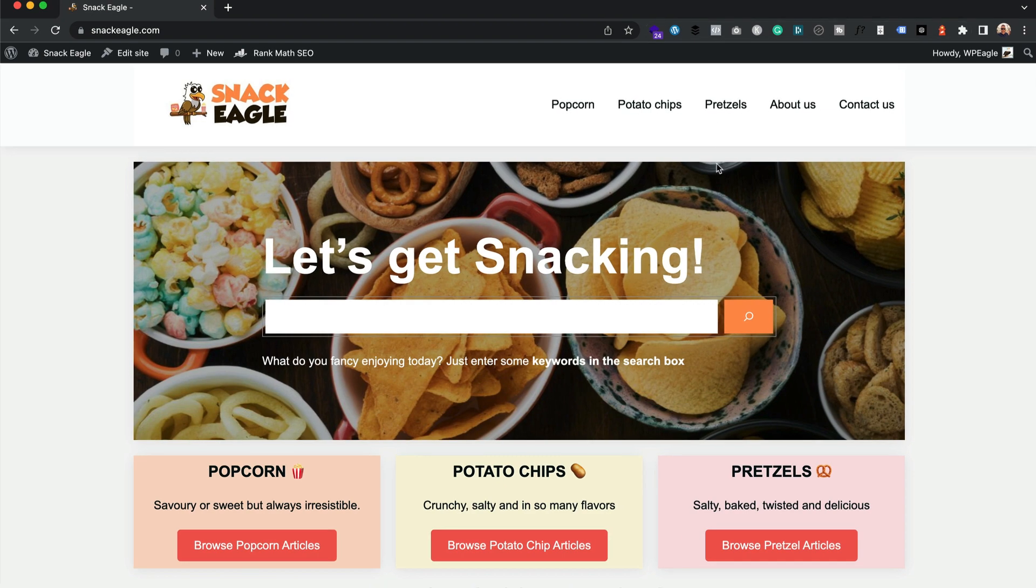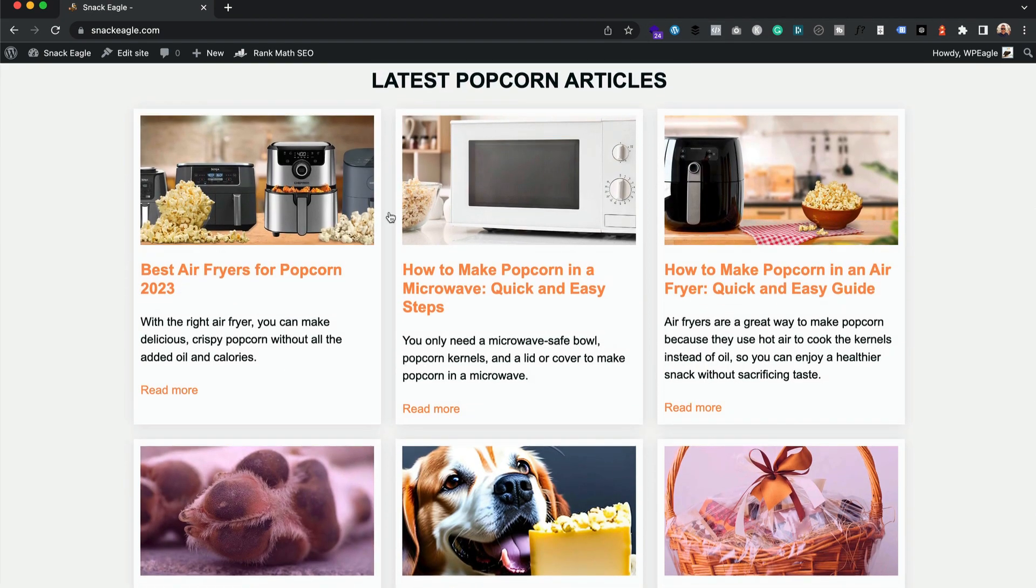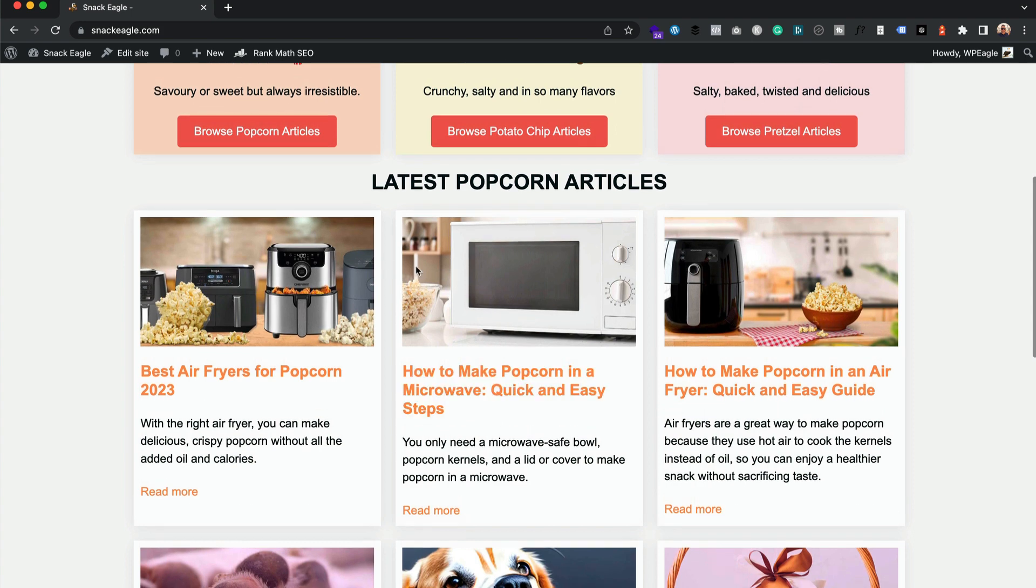In this tutorial I'm going to show you how to change the size of featured images. Featured images appear in various parts around the site, for example on the home page here. So let's change these ones first.